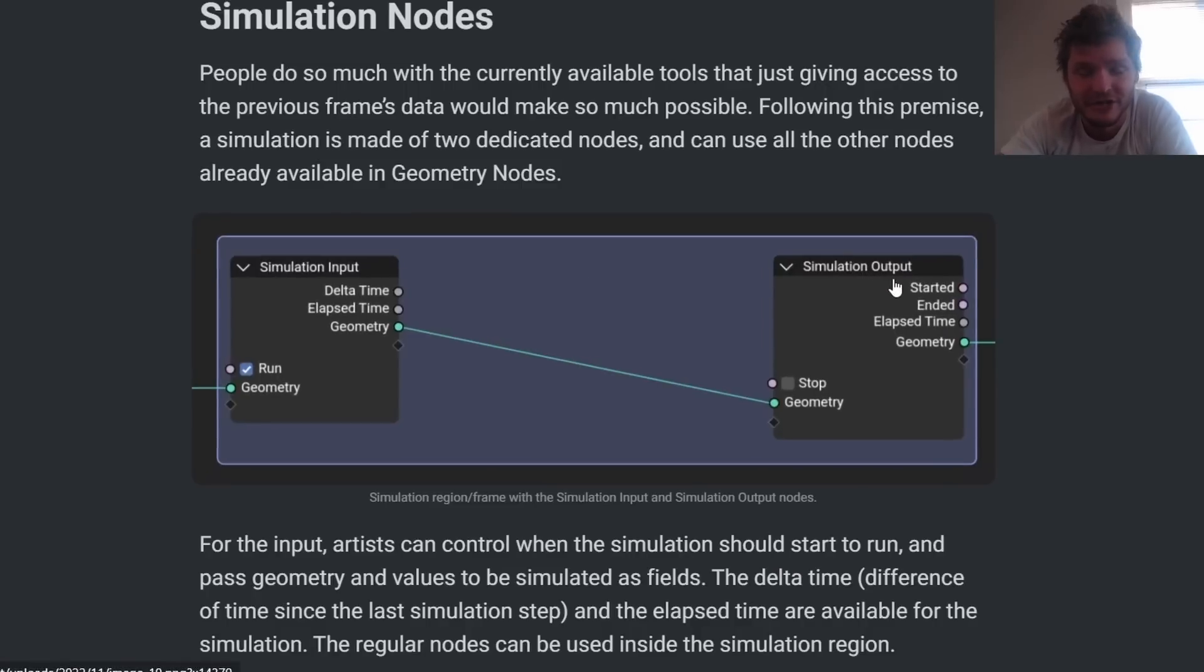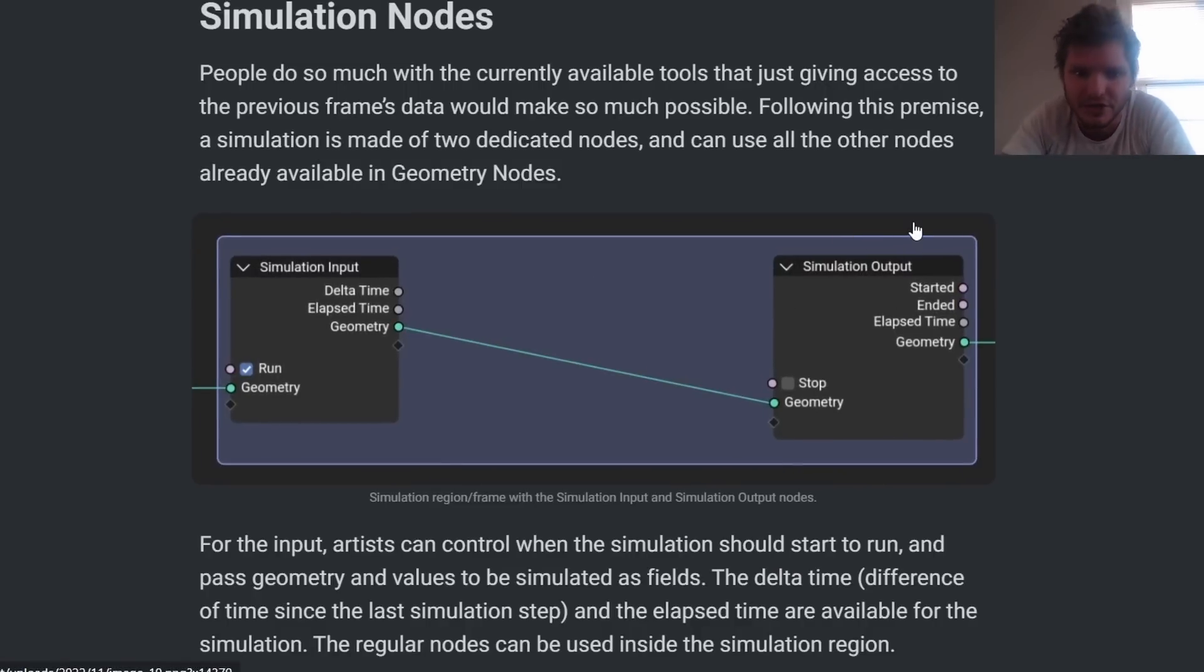The first thing we have is simulation nodes. This has already been integrated in 3.5 alpha. You can see people have made a bunch of stuff with this.